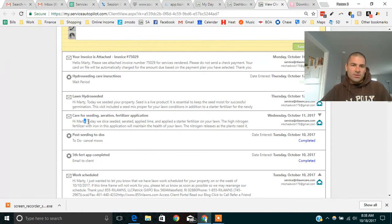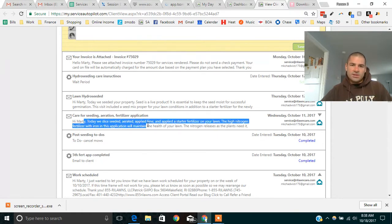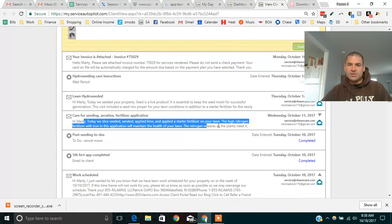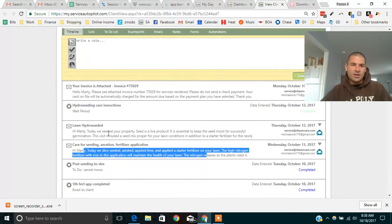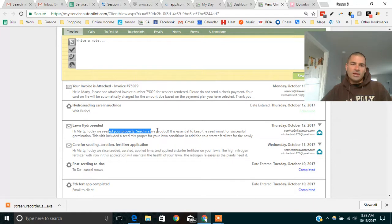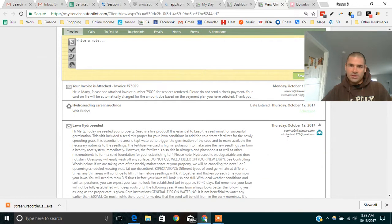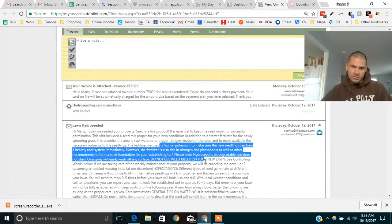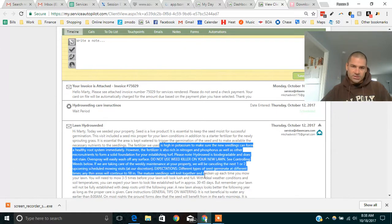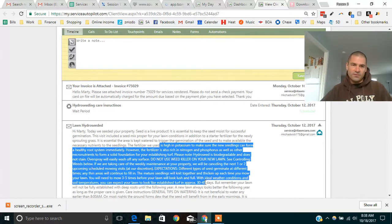Today, we slice seeded your area and applied lime and starter fertilizer. It lets the guy know the care instructions. Same with the hydro seeding. Today, we hydro seeded your property. It's a live product. Make sure to keep the soil moist. It keeps all the instructions on how to care for the new lawn.